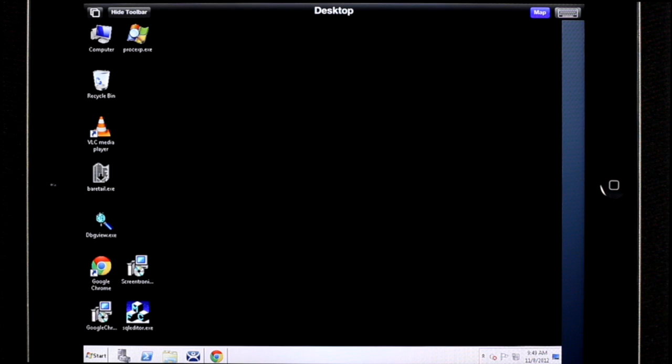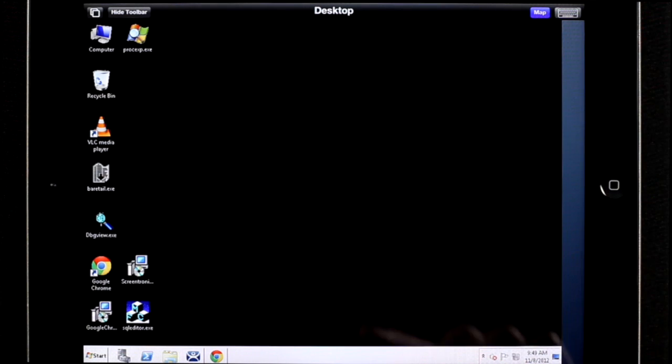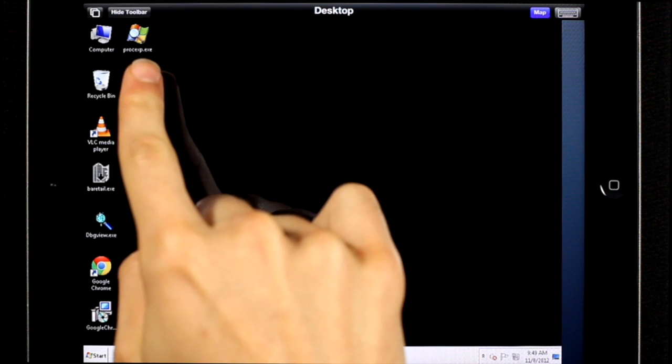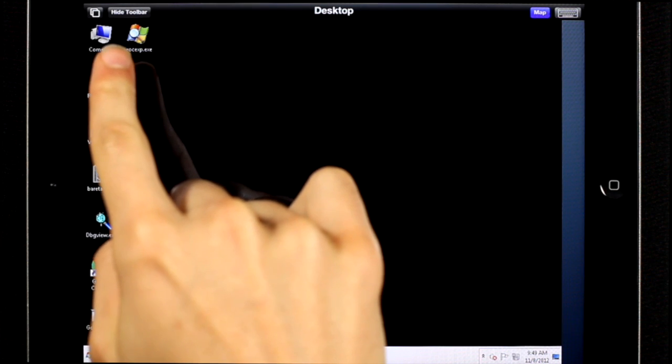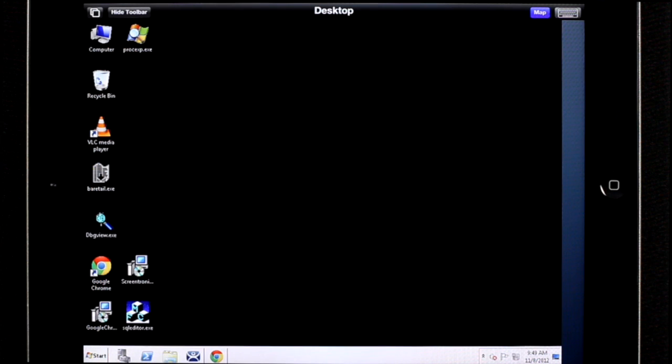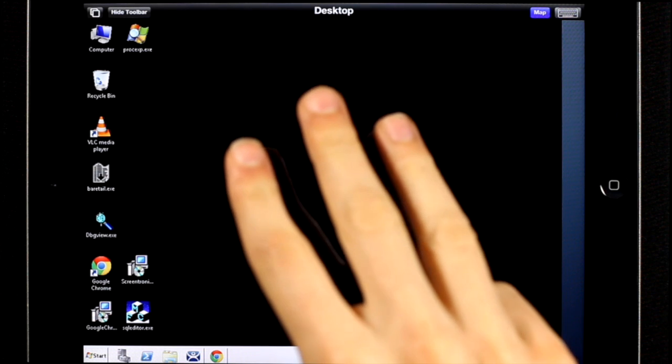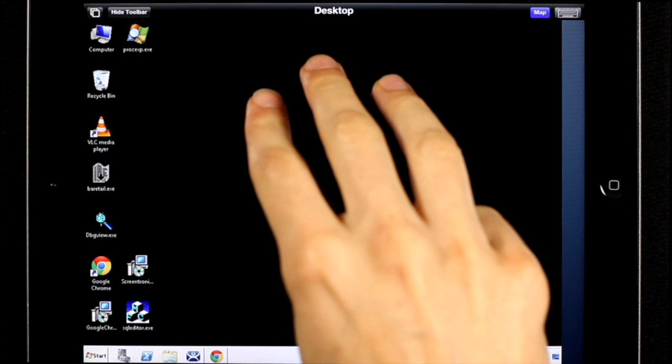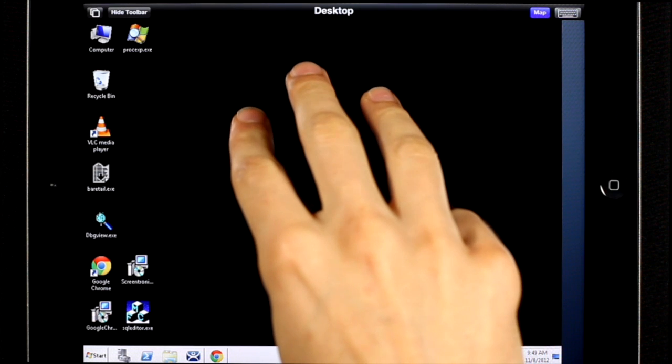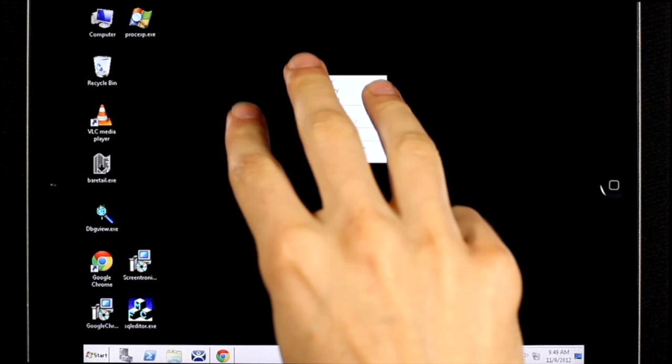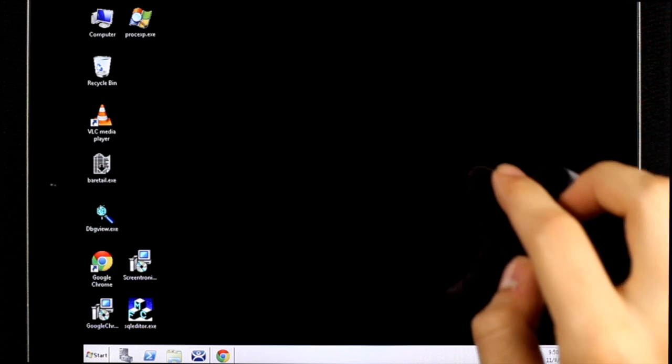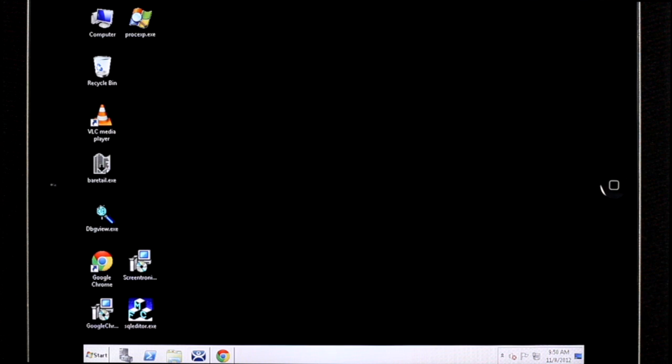When you're using a display client, you may want to hide the top menu bar. You can do so by either pressing the hide toolbar button next to the tile button, or by using a three finger long press. You'll notice now I have more area of the screen to work with.